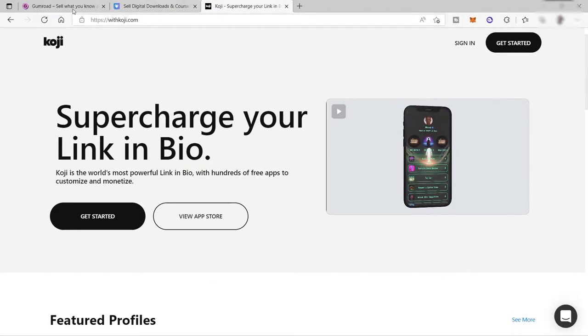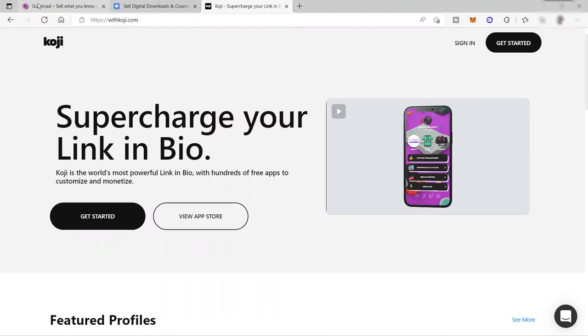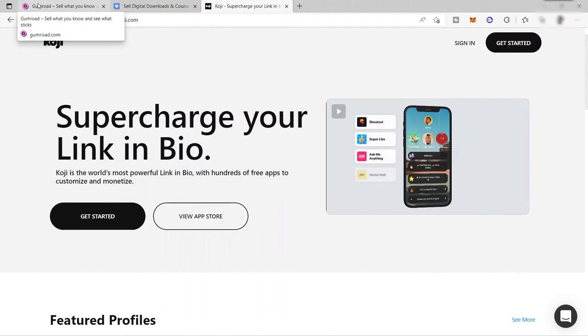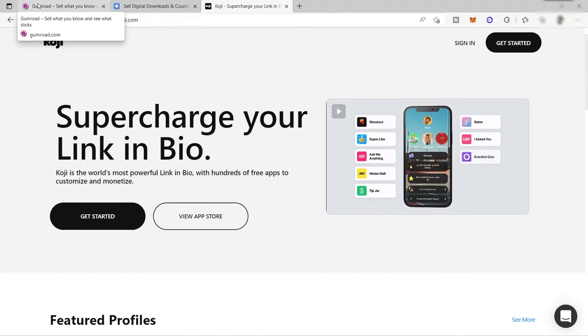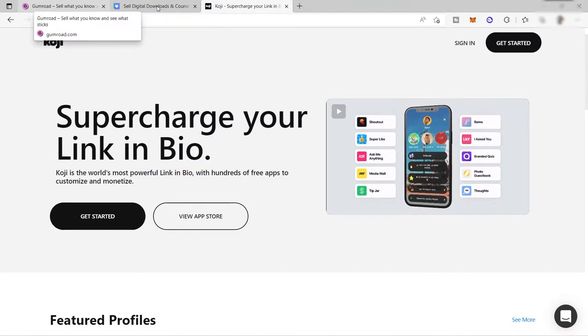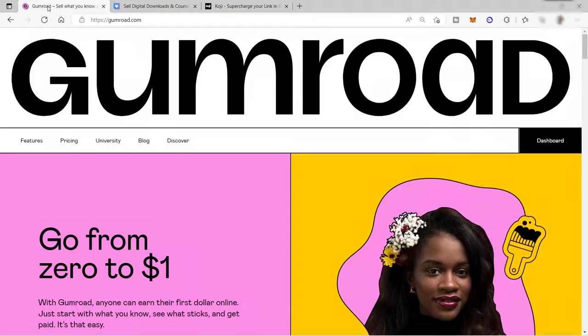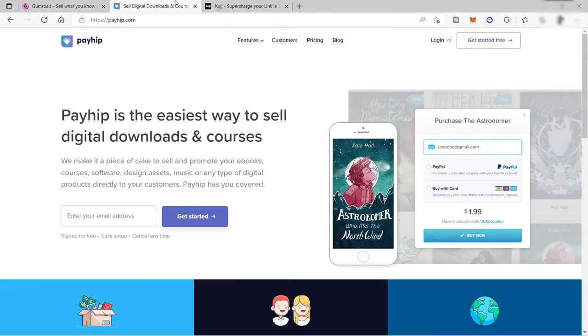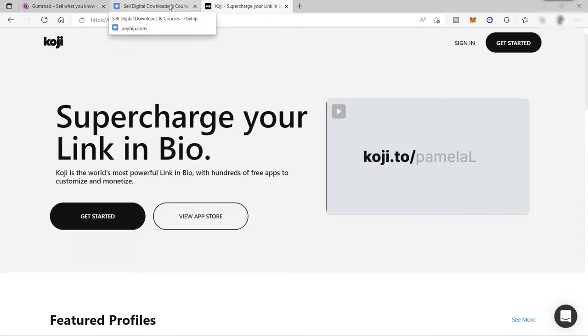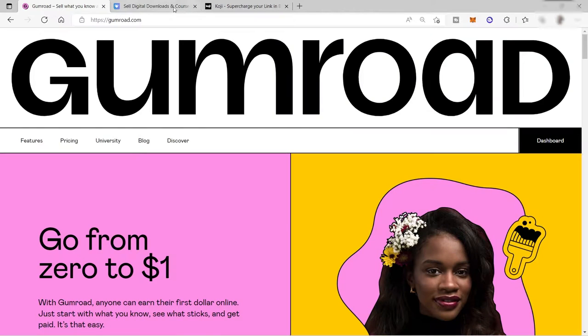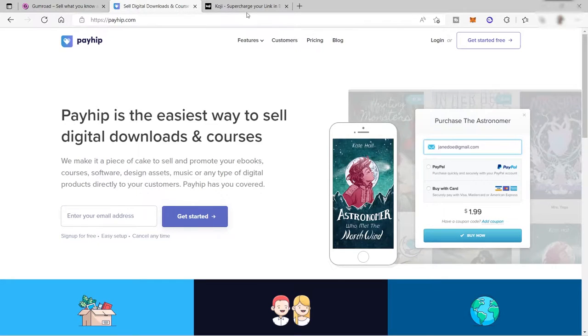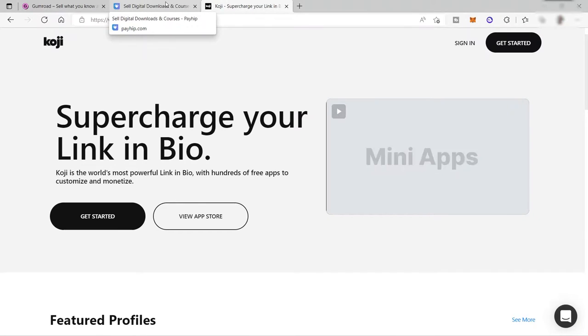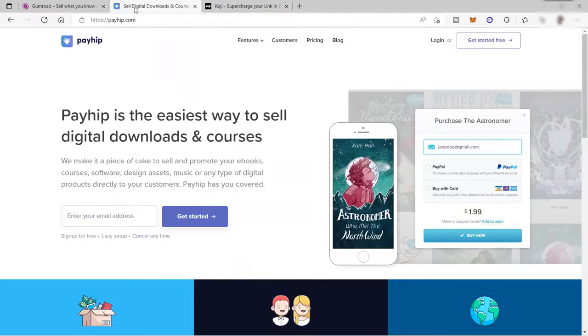So these three platforms are the best when it comes to selling digital products online. However, they also have their own differences like pros and cons. And it will also depend on what type of digital products you want to sell. Today I will be showing you guys the differences of these three different platforms.